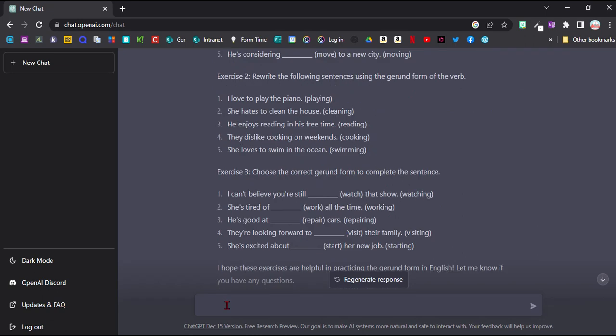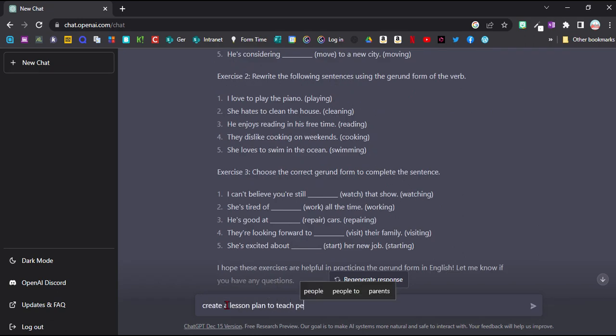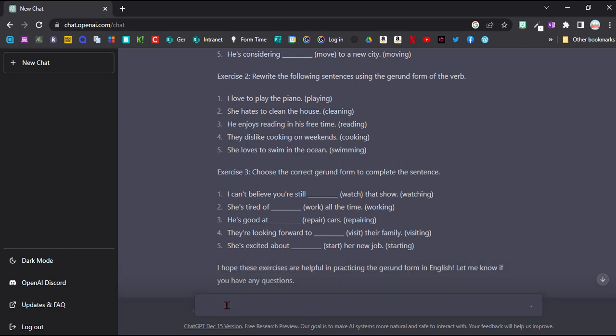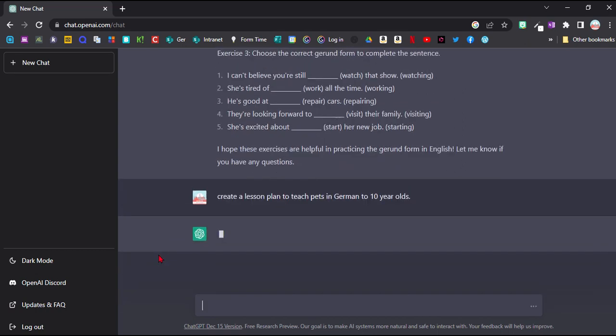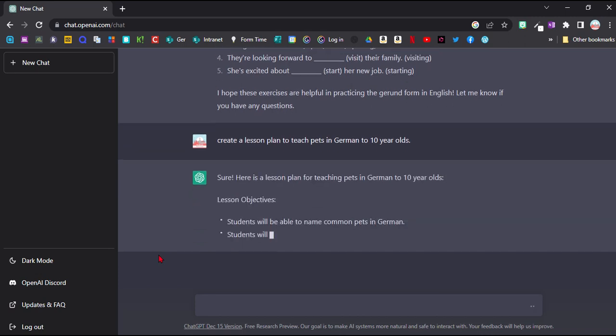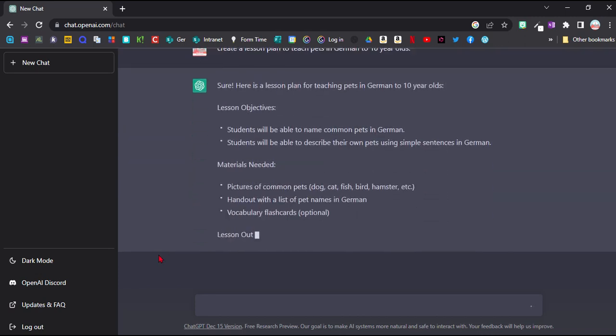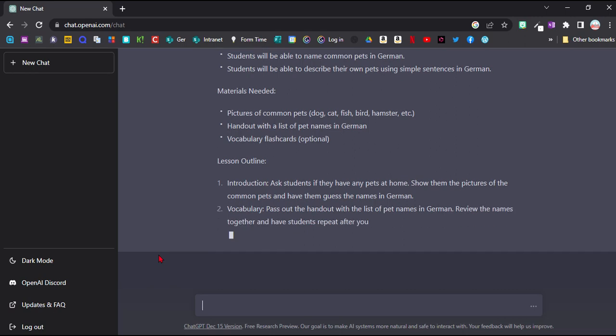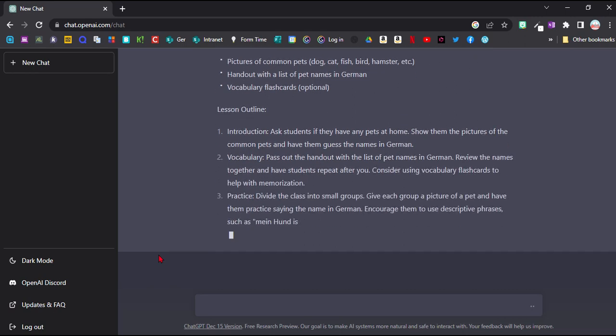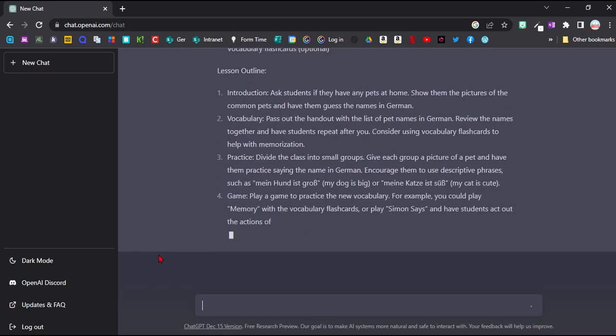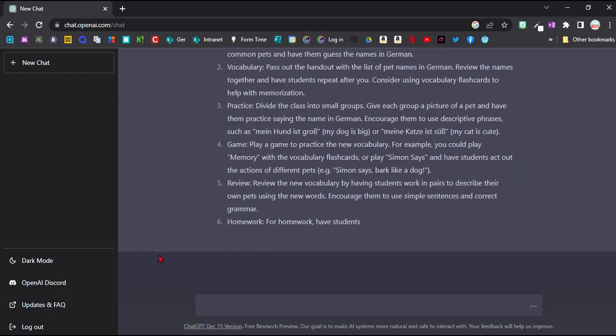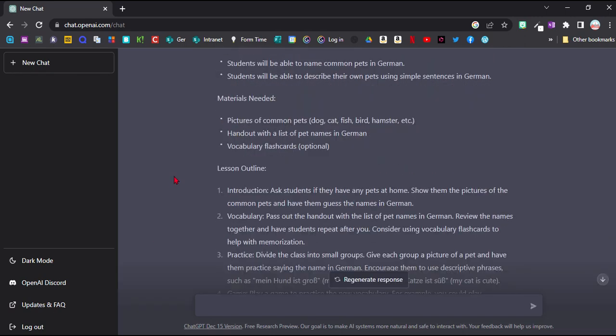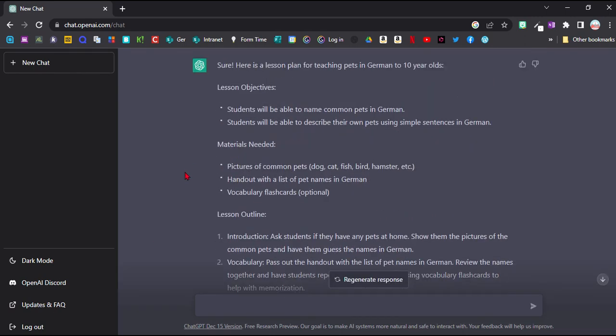And not only can I say create me a worksheet, I can even create a whole lesson. So I'm saying create a lesson plan to teach pets in German to 10-year-olds. So within about one and a half minutes or so, it has written me a whole lesson plan. And it might not be the most original lesson, but it's a good standard lesson.